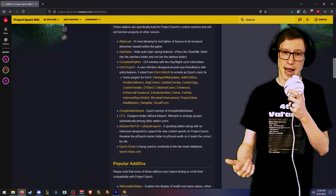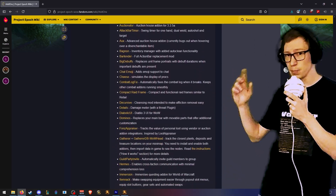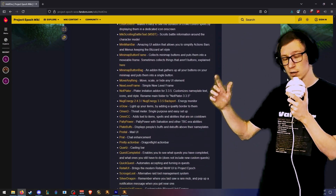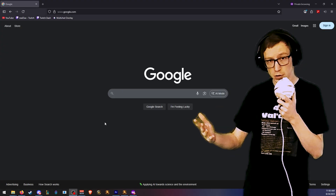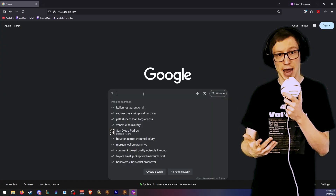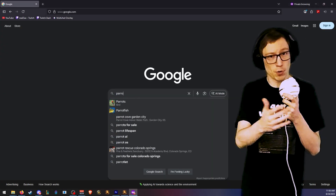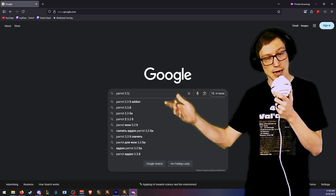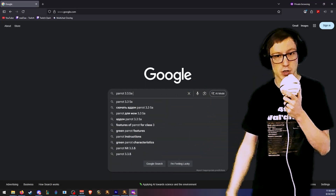If the add-on you need isn't listed on the Project Epoch wiki, you can also go to Google, type in the add-on name, and add '3.3.5a' to the end of your search.